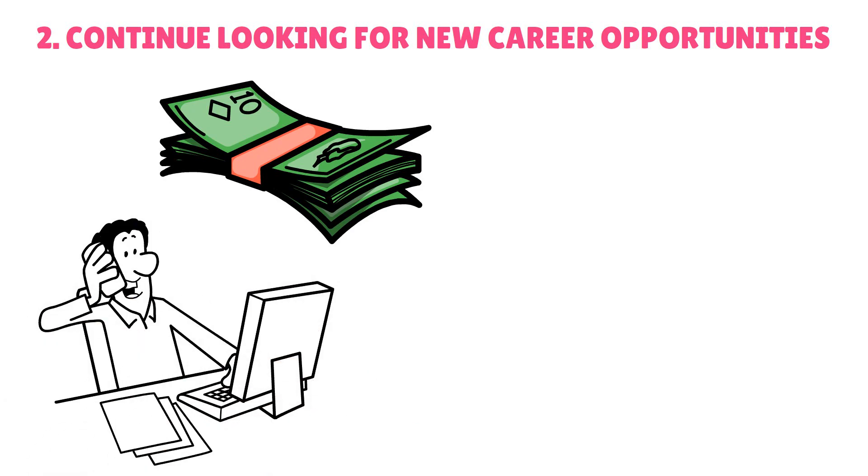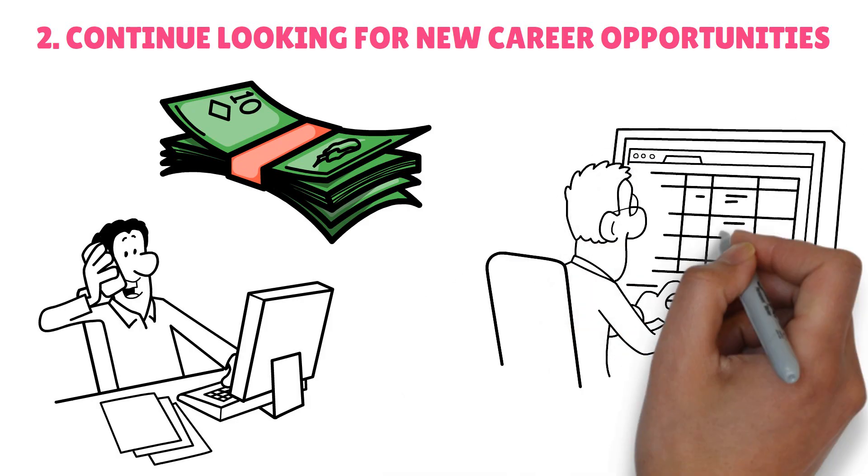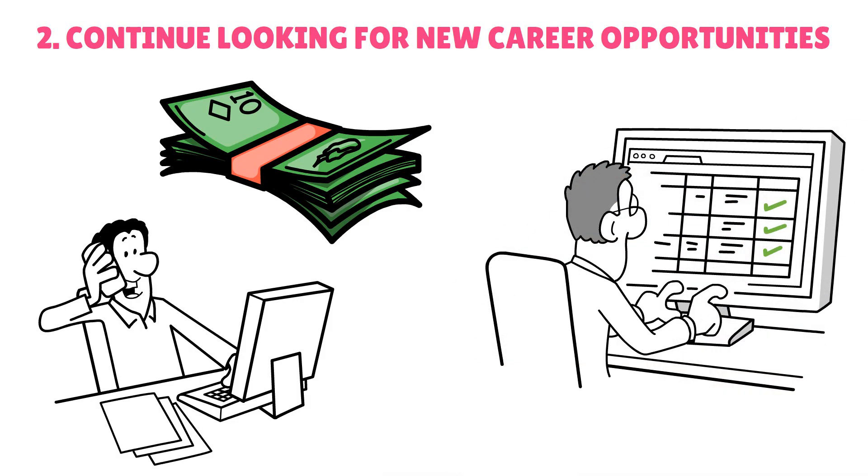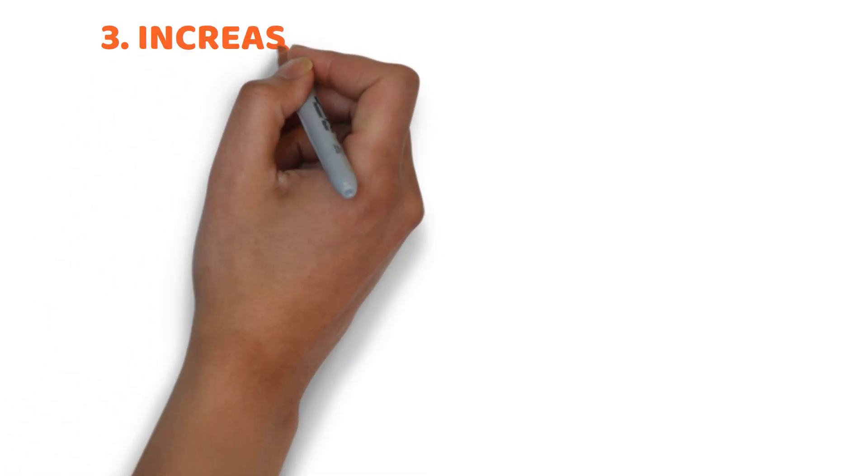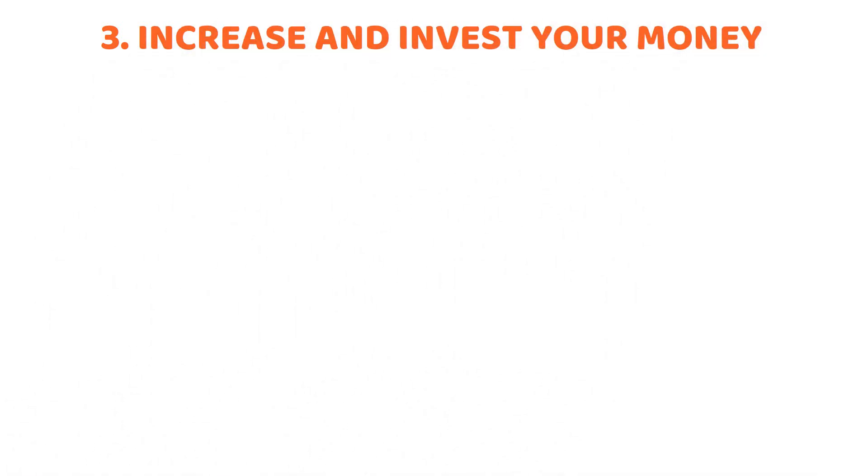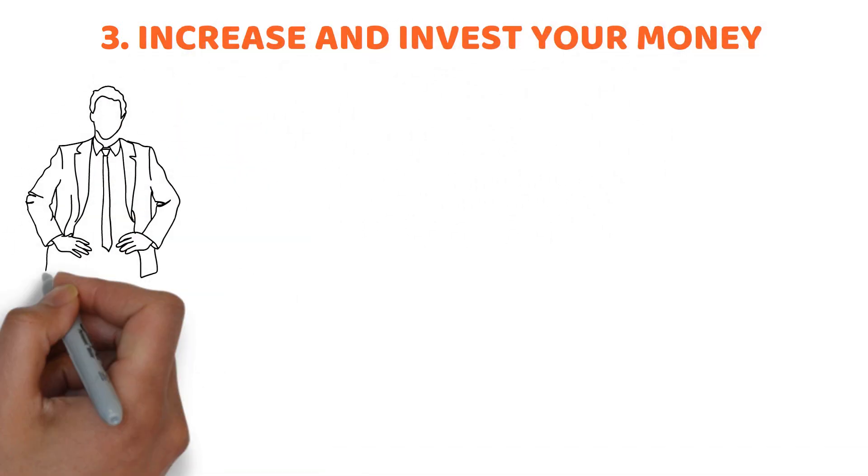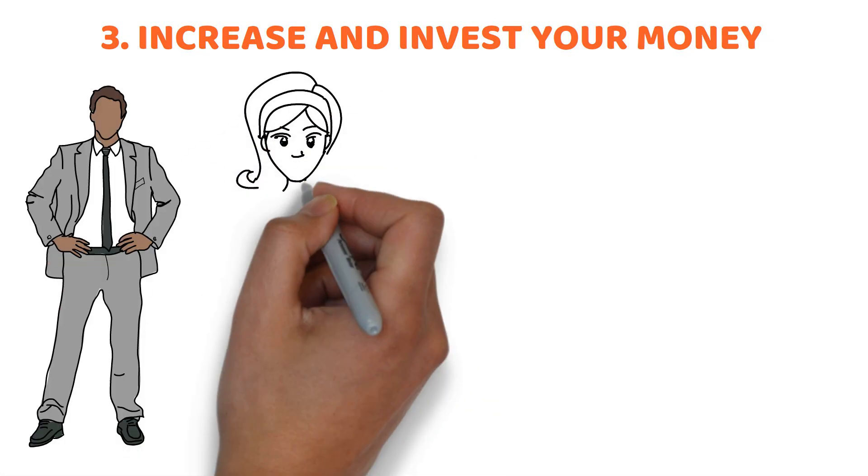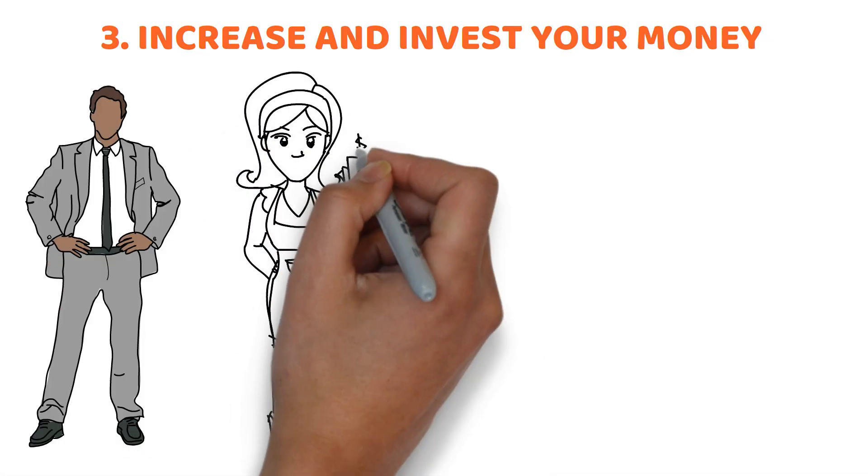It may be something simple, like once-a-week babysitting, or something bigger, like online craft sales. Habit 3: Increase and invest your money. People who are financially knowledgeable seek for methods to increase their money as well as strategies to earn more of it.